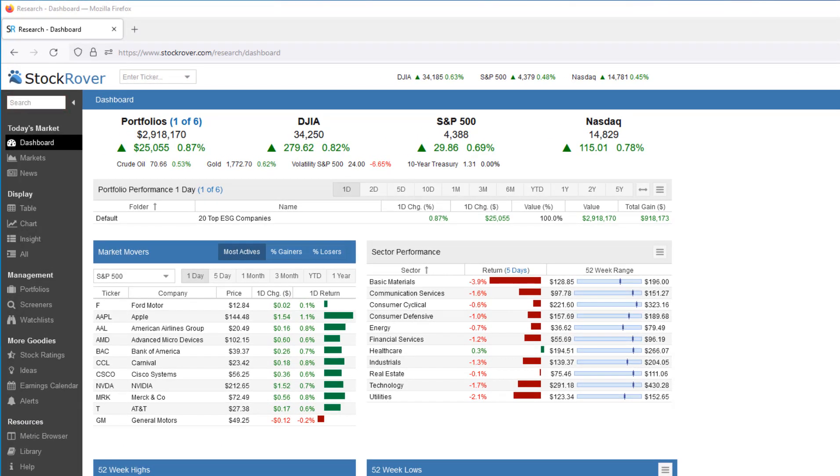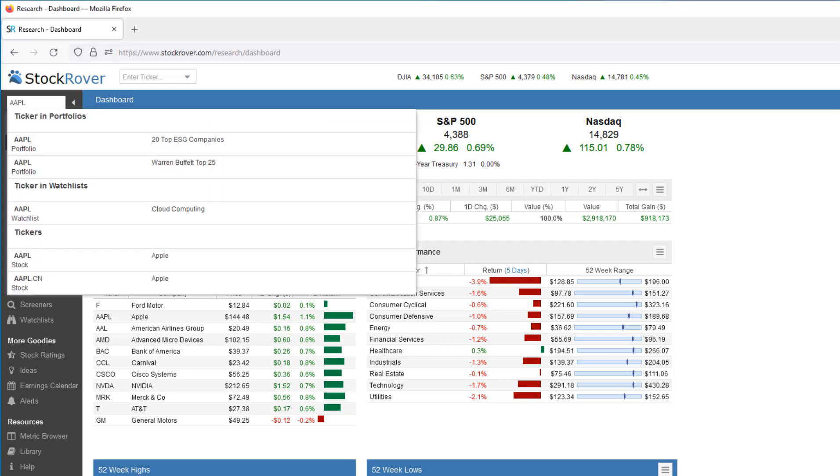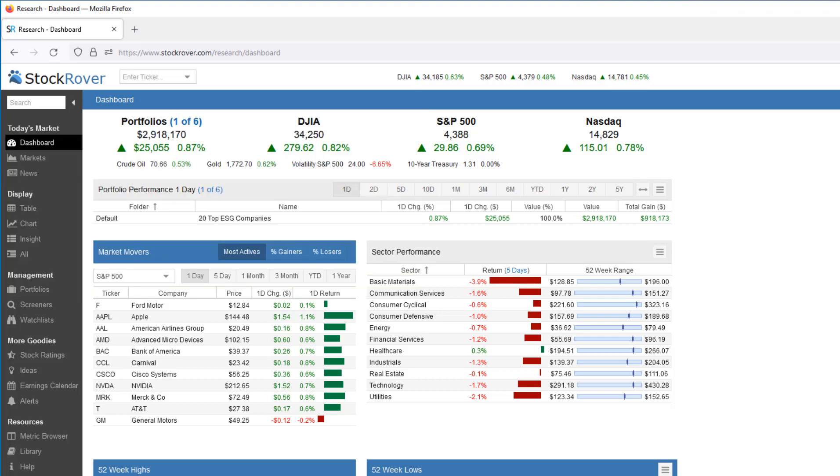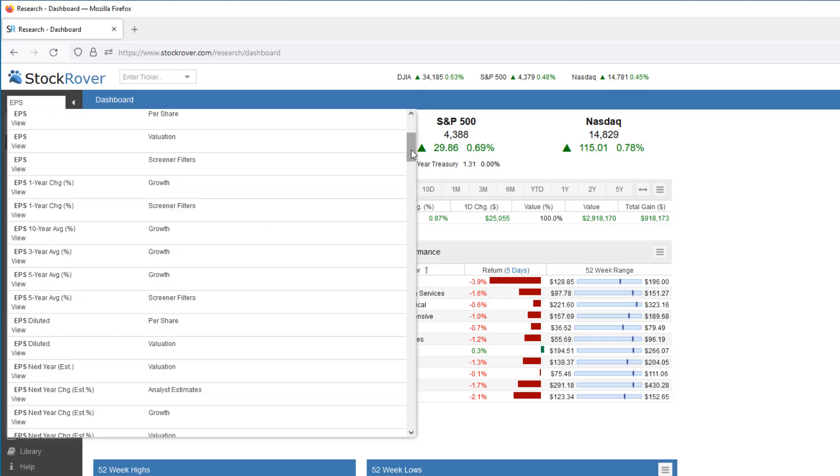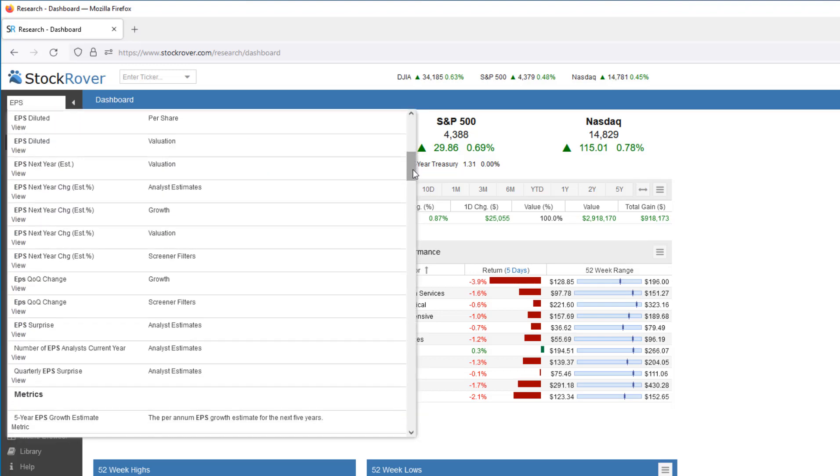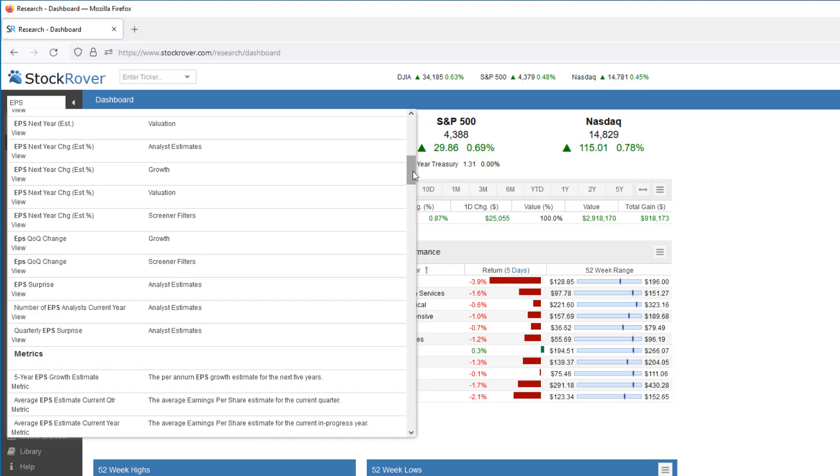For example, I could type in Apple, and I can see that Apple is referenced in two portfolios as well as a watch list. I could also put in a metric. Here I can see which EPS metrics are referenced in which views.